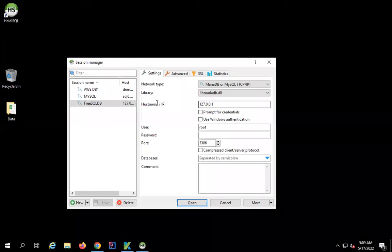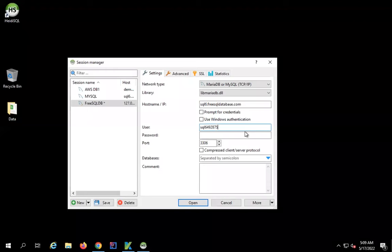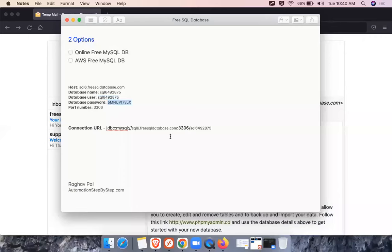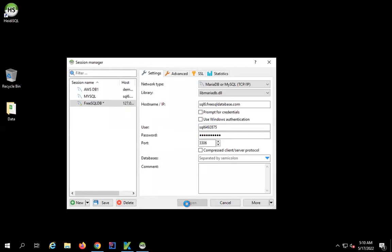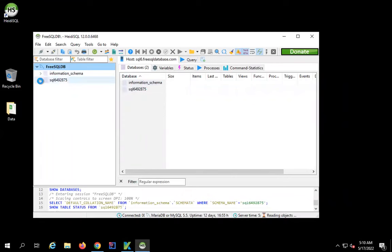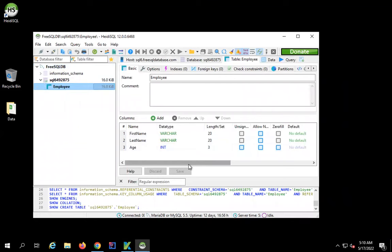The host should be my database host — I'll copy it and paste it here. Then I'll give the username and password. Make sure you store your username, password, and all connection details. The port is 3306, which is correct. I'll click Open. It connects to the database — this is our database and it shows the employee table. If I check the data, we can see all the rows are there.